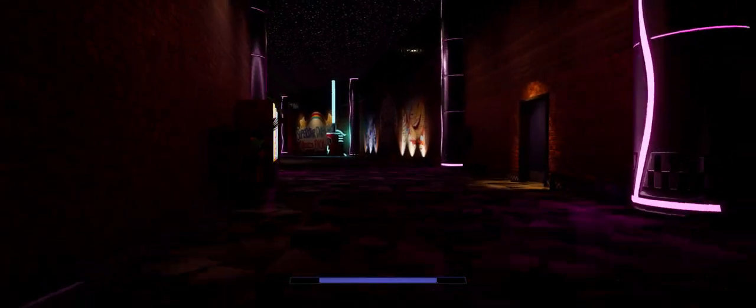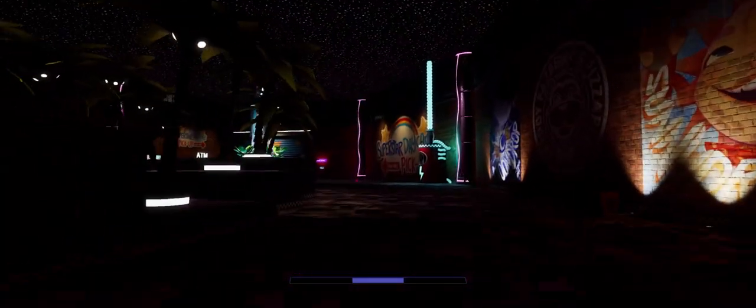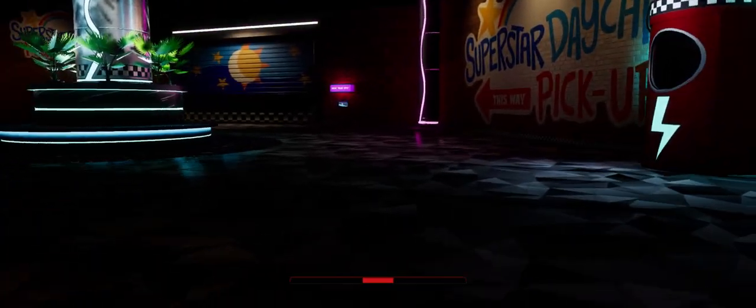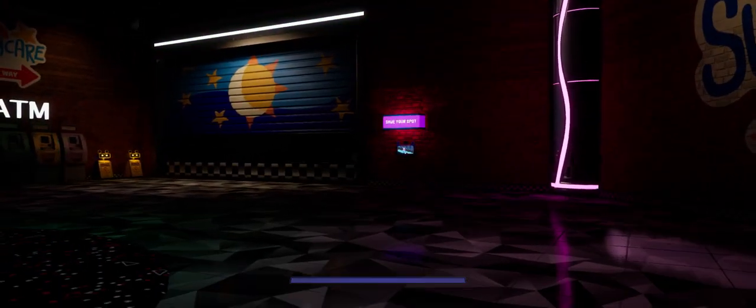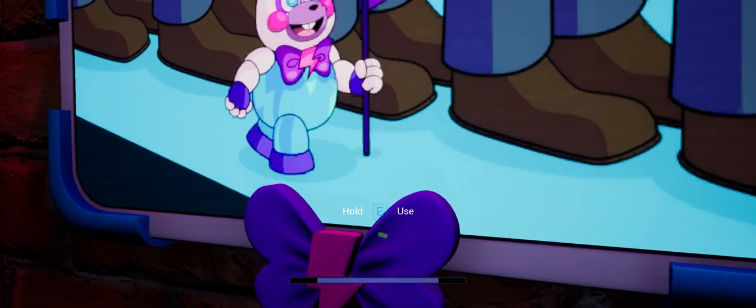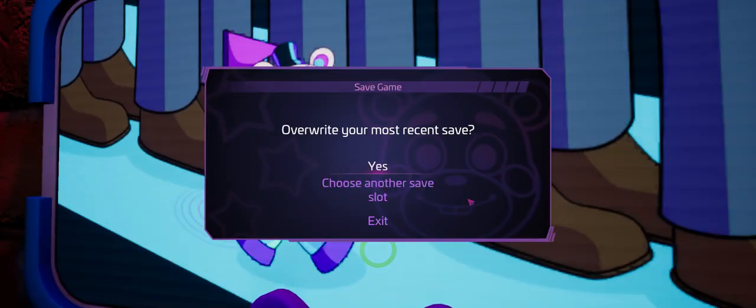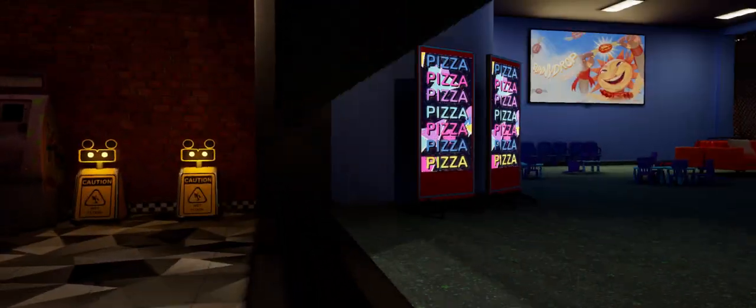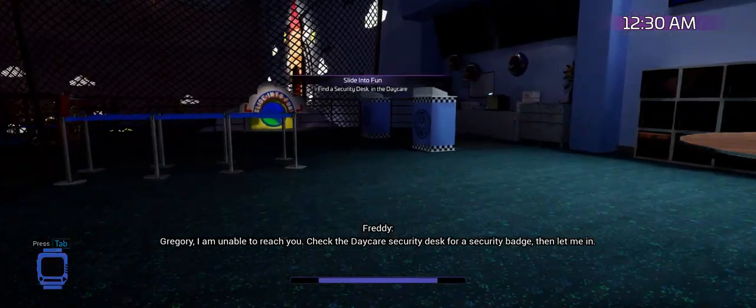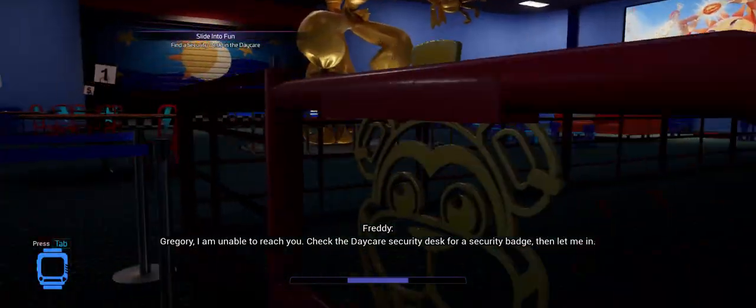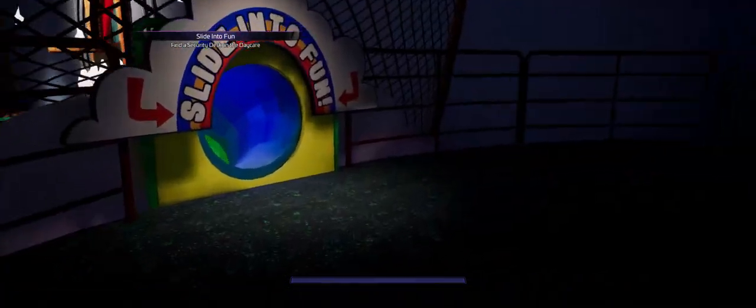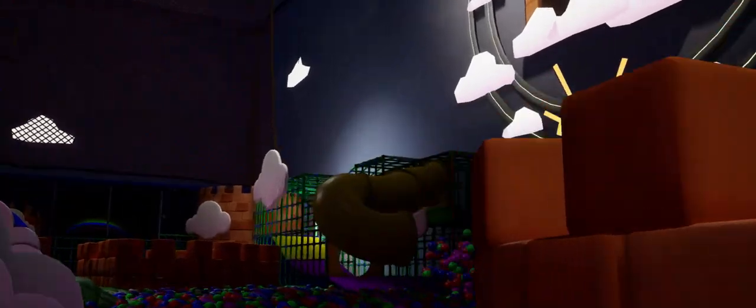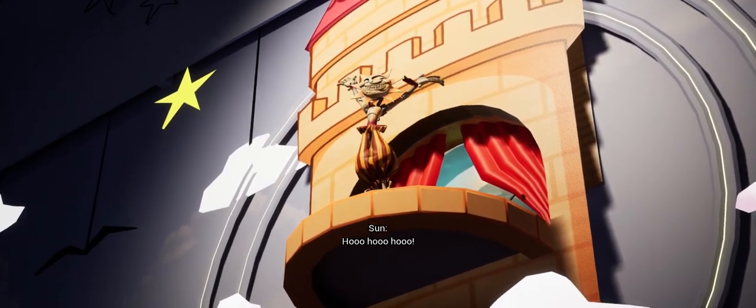My heart is beating. Wish me luck boys. I am unable to reach you, check the daycare security desk for a security badge then let me in. This music sounds... ah, that noise. What the freak is that?